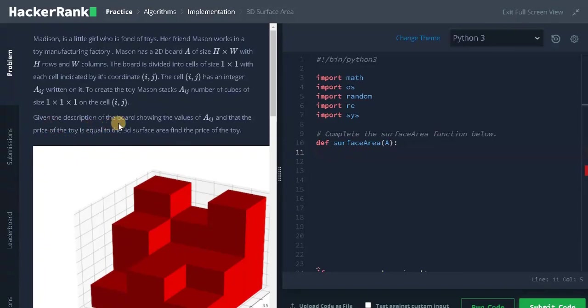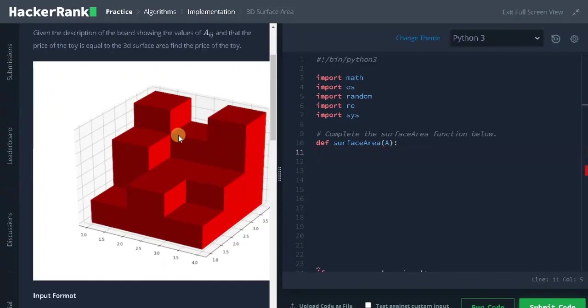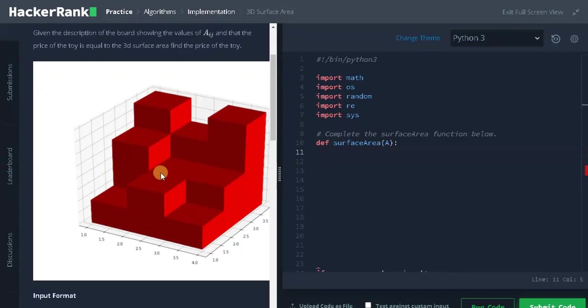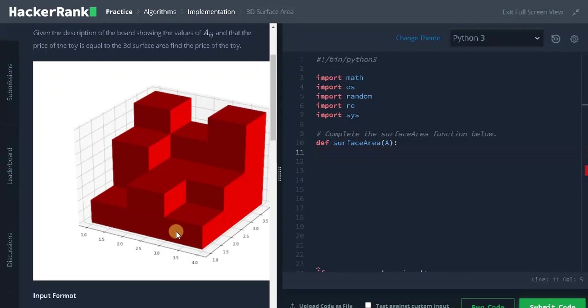Given the description of the board showing the values of A, and that the price of the toy is equal to the 3D surface area, find the price of the toy. Okay, this is the toy Mason has tagged. The price of the toy is equal to the 3D surface area. The surface area means the area covered by all the sides. All the sides means here we have six sides, that means six faces. So for each surface, we need to calculate the area.